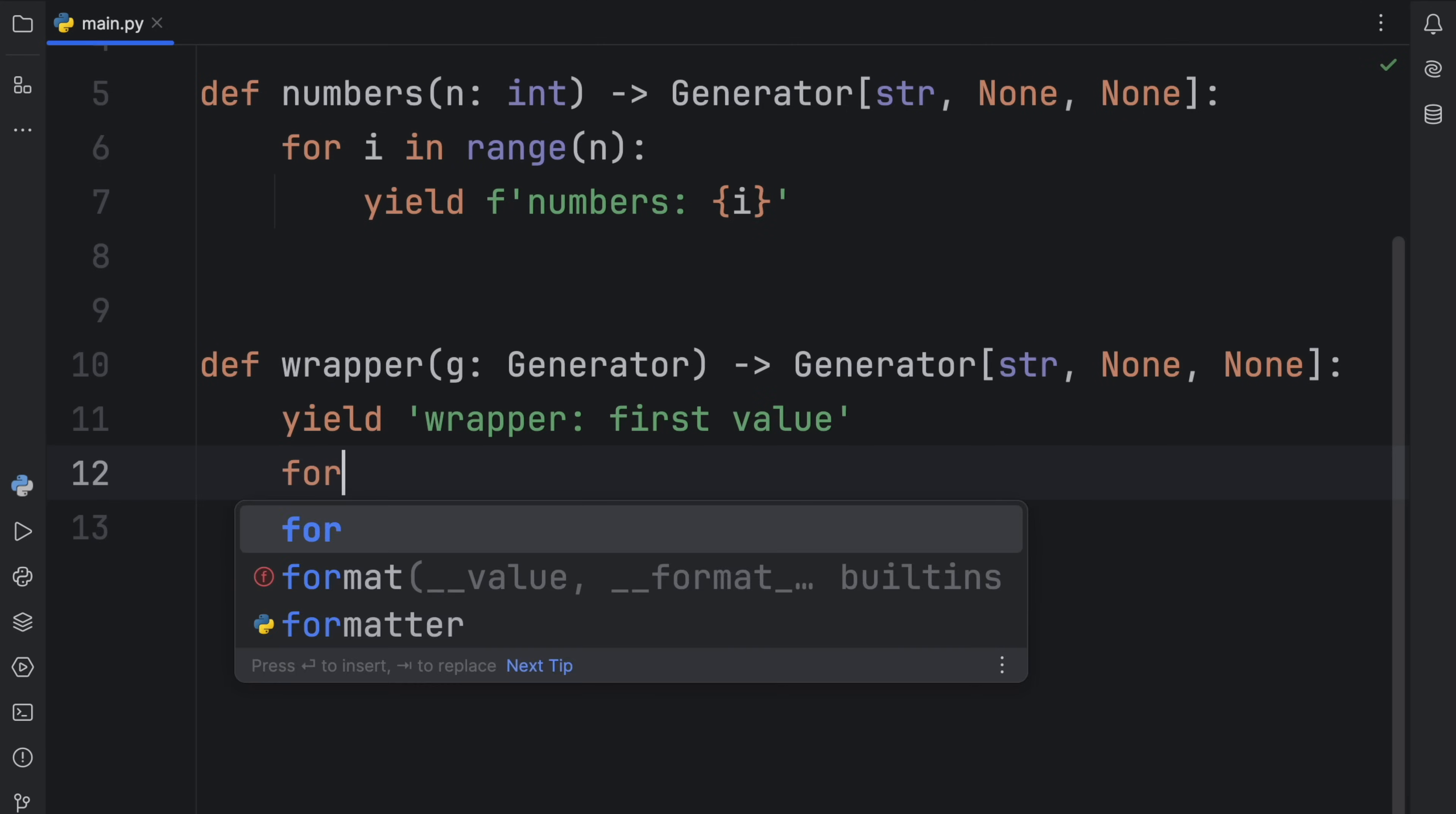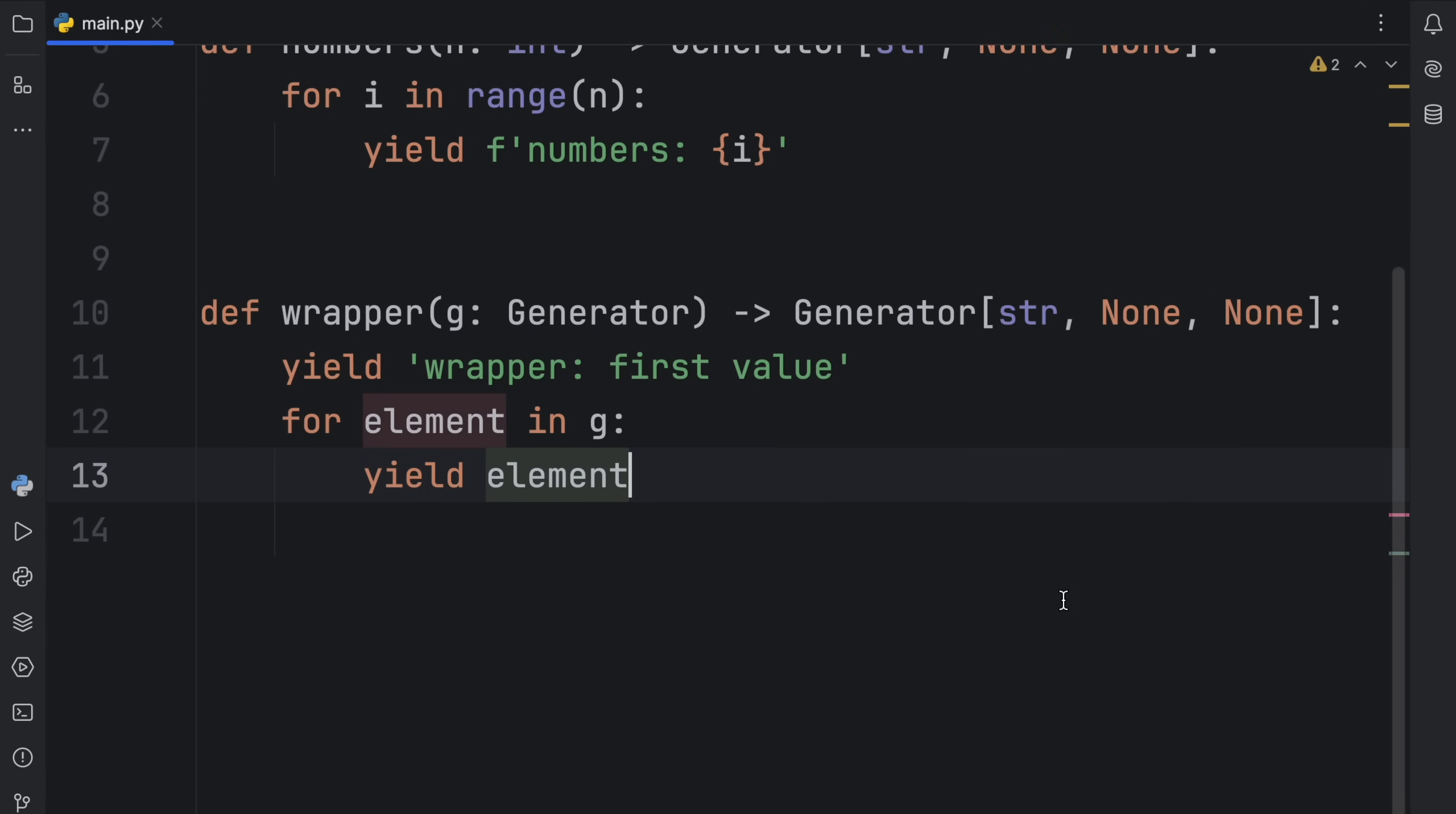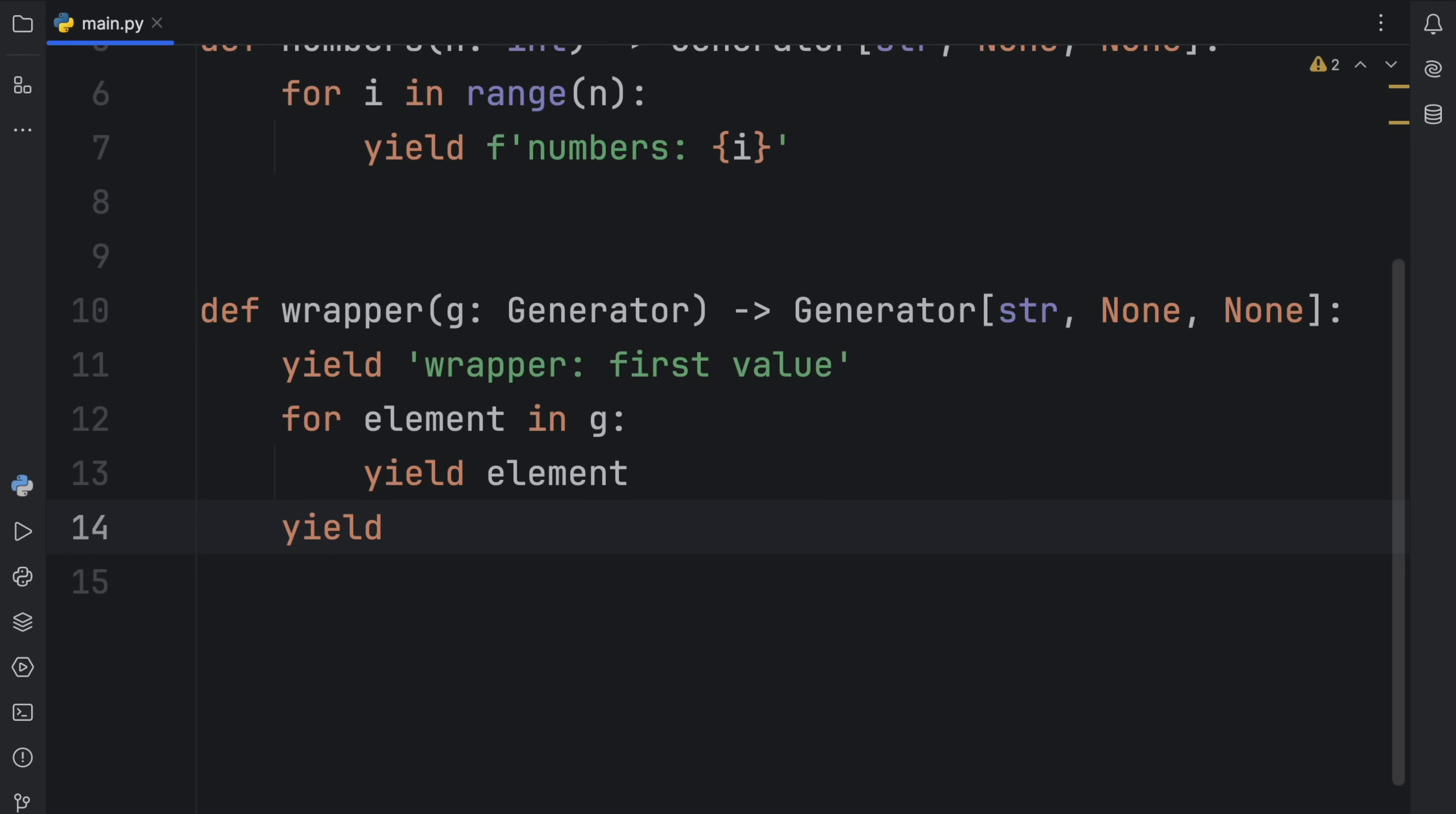Then inside here, we can type in for element in g, yield element. And finally, we can type in yield wrapper, last value.